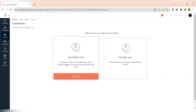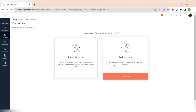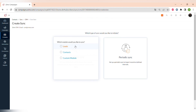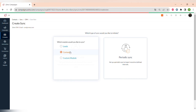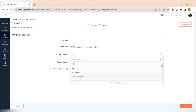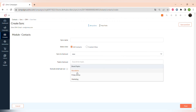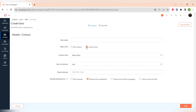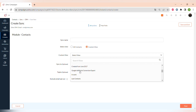Periodic sync means contacts will be added to the list at certain intervals — for example, once a day or once a week. We will choose immediate sync. Then you choose the module: it can be leads, contacts, or a custom module. You can synchronize all contacts or contacts from a custom view, so you can filter contacts in Zoho CRM and import only the ones you need into a certain mailing list. You should also choose a list to add the contacts to and assign a topic.